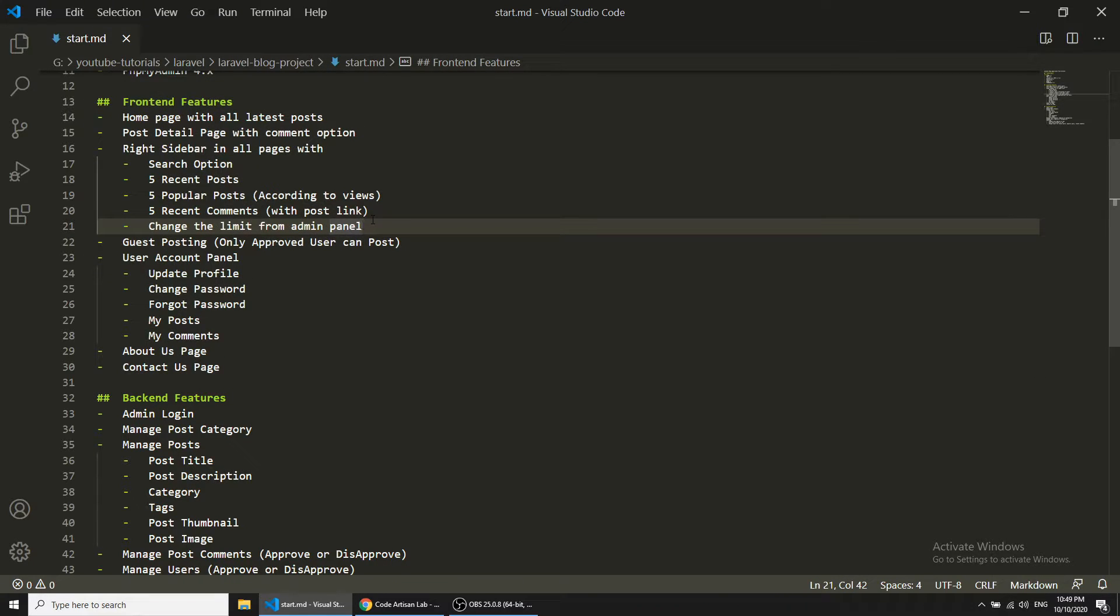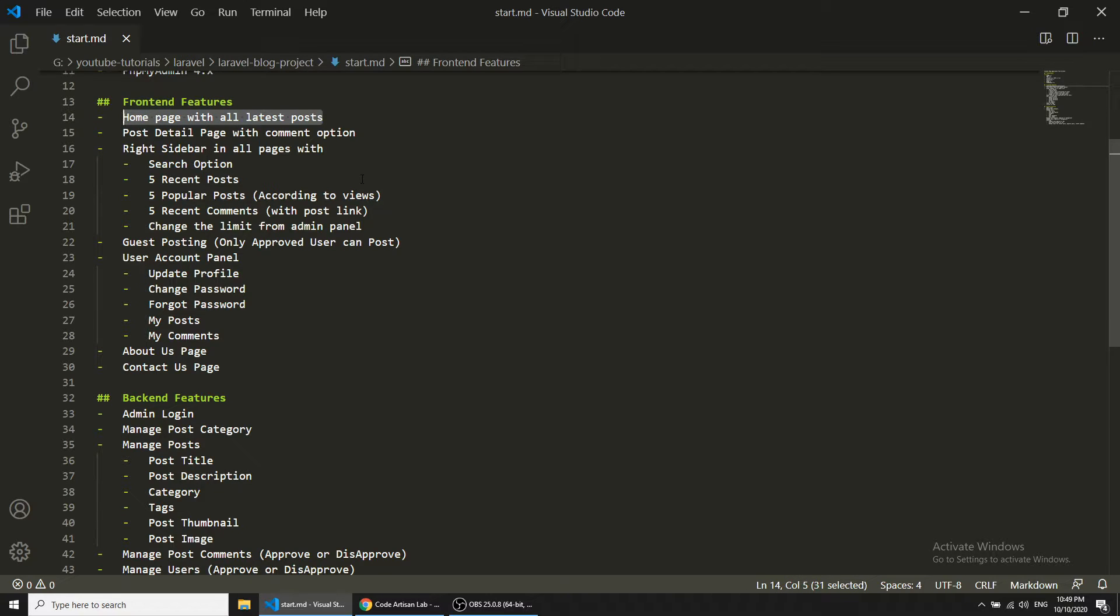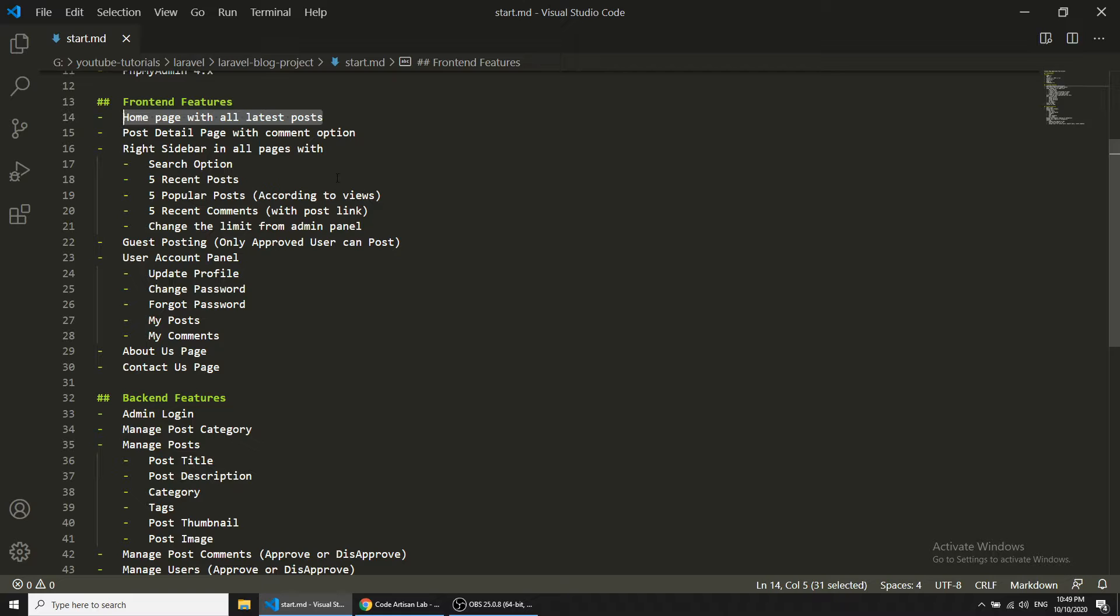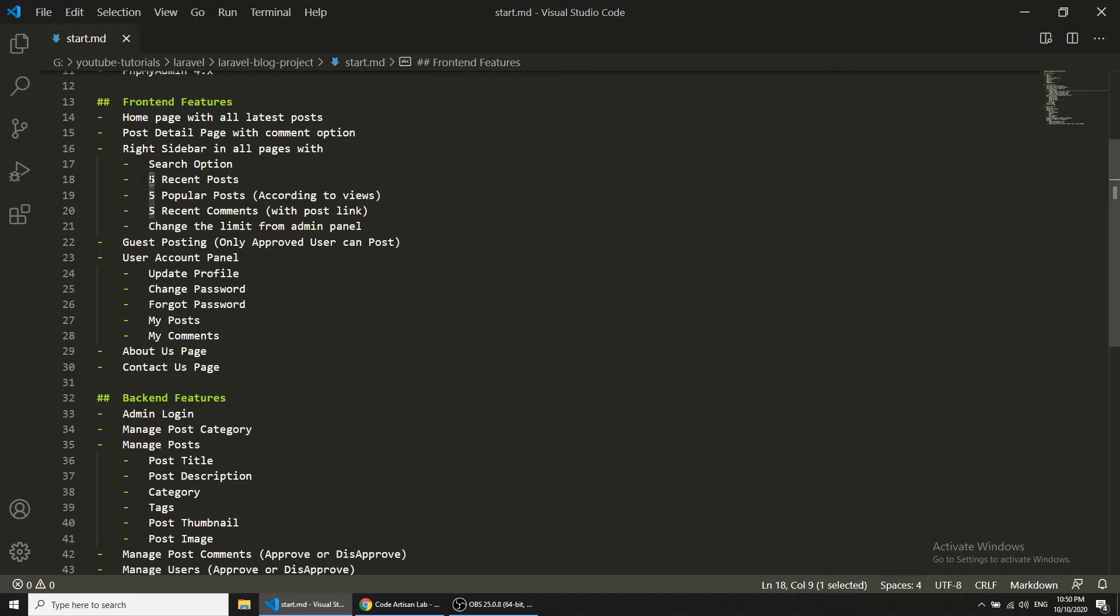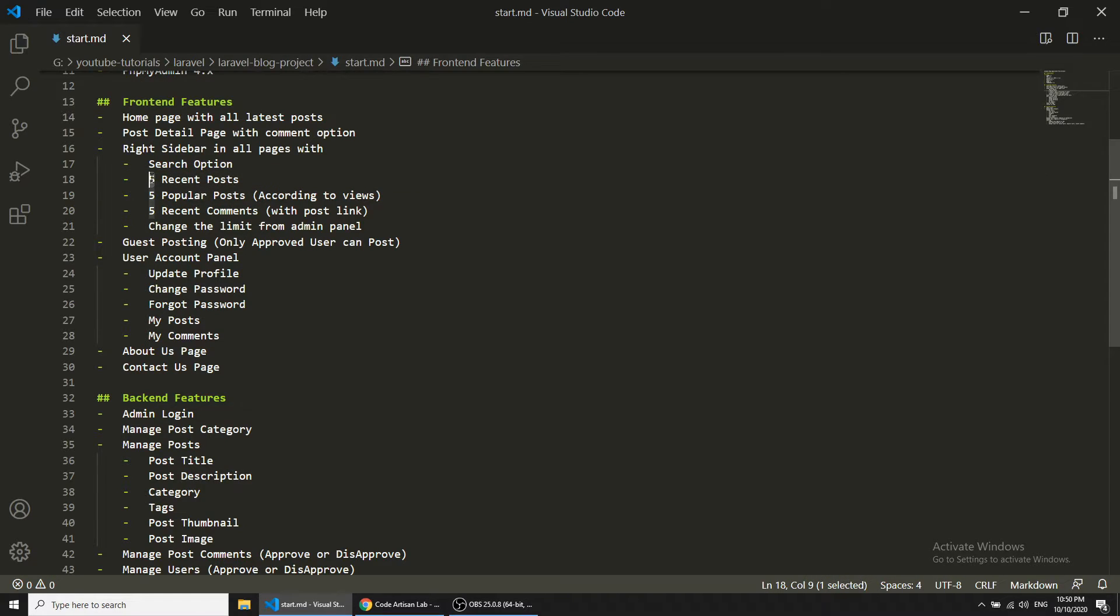In the front panel we will create homepage with the latest posts, post detail page with comment option, and a right sidebar which comes in all pages with search option, recent post, popular post, and recent comments. We will show five recent posts by default and we can change this from the administrator panel.